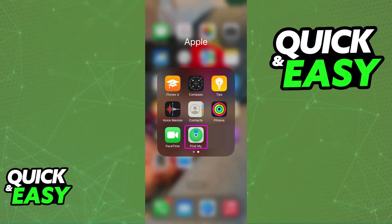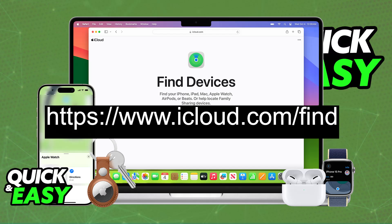You can either do this process through any other Apple device. So, if you have an iPhone, for example, you will be able to go over to the Find My App, which is a default application that helps you locate devices. Or you can also do this process through a computer — just open a web browser and go to icloud.com/find. In both of these, you will have access to Find My.